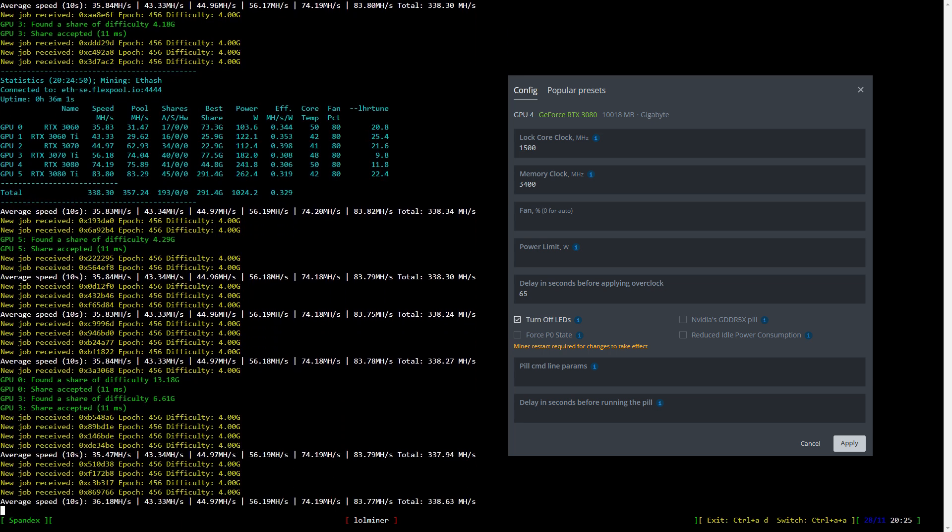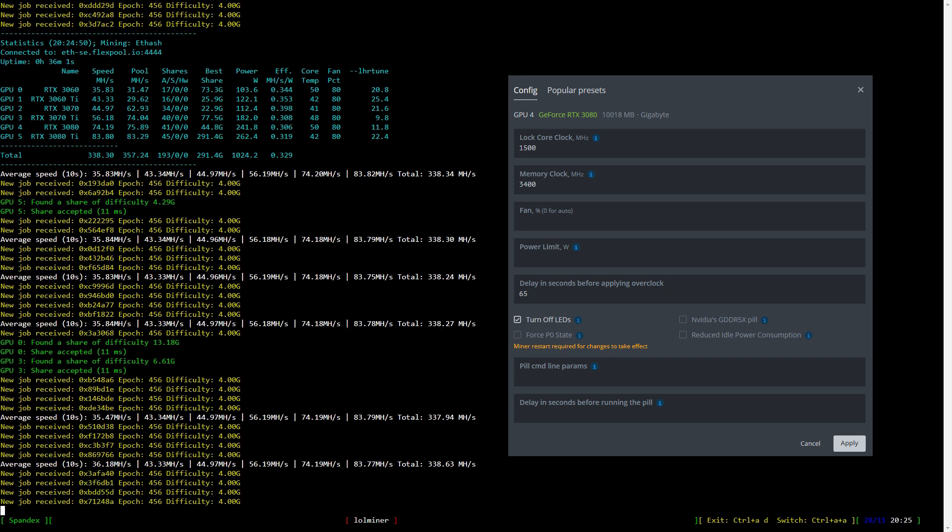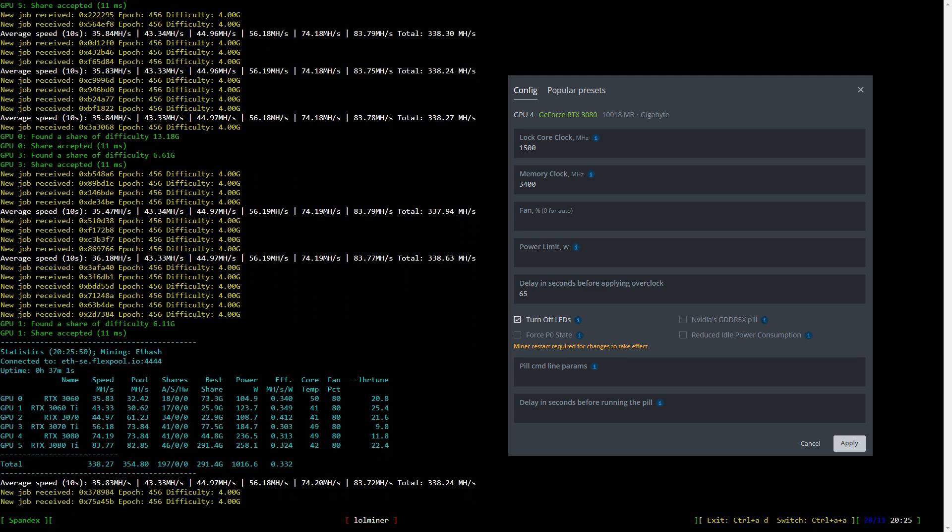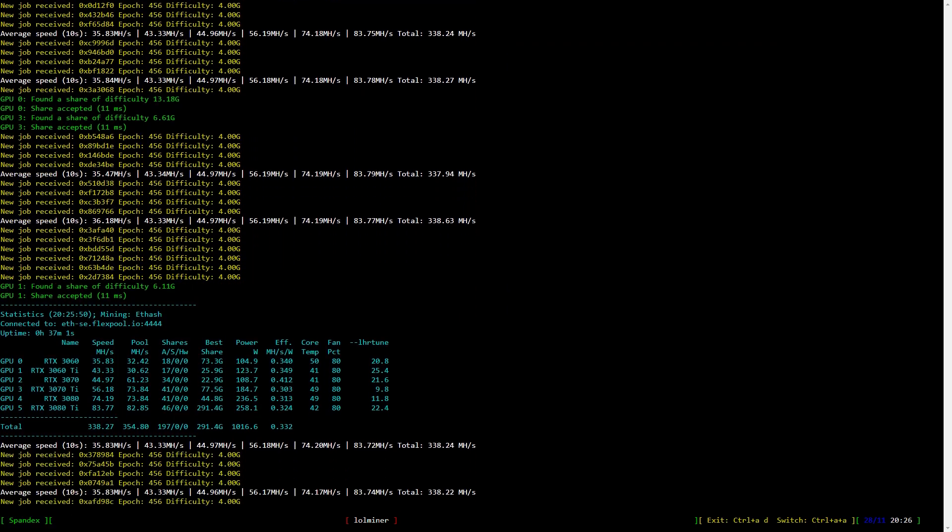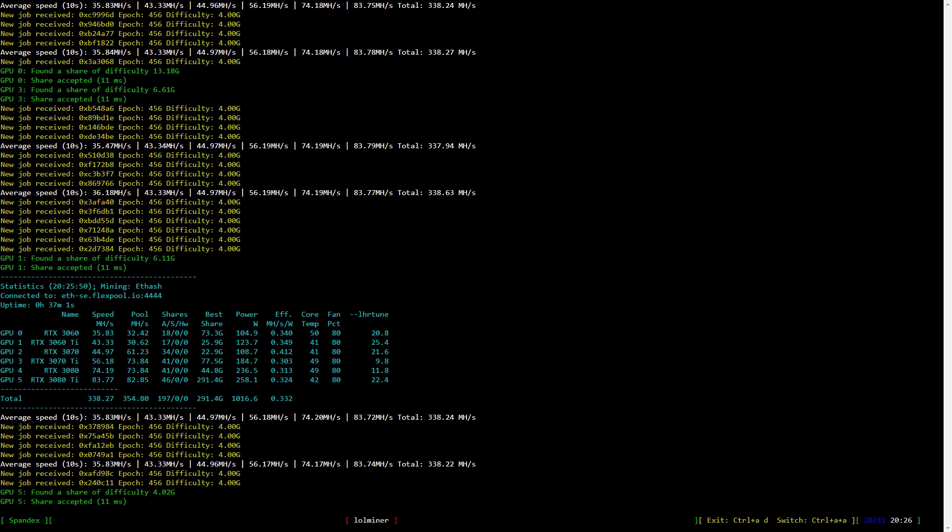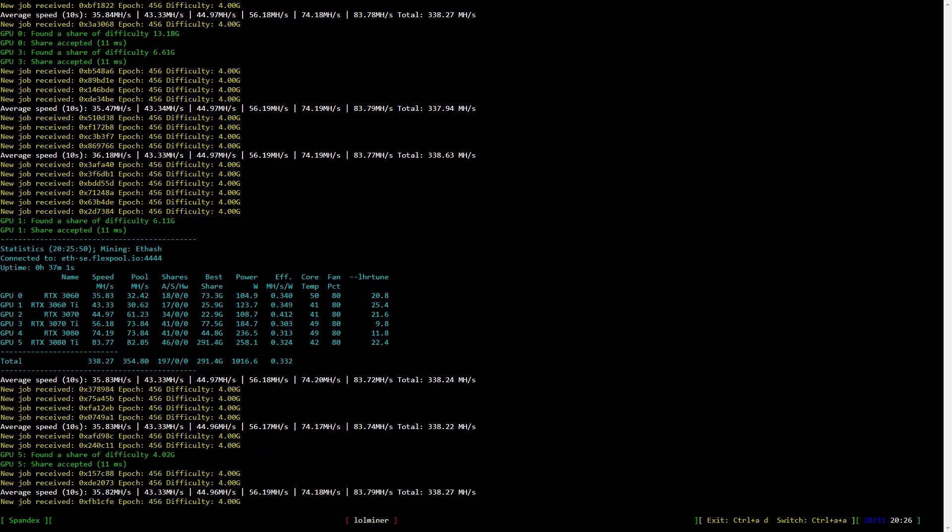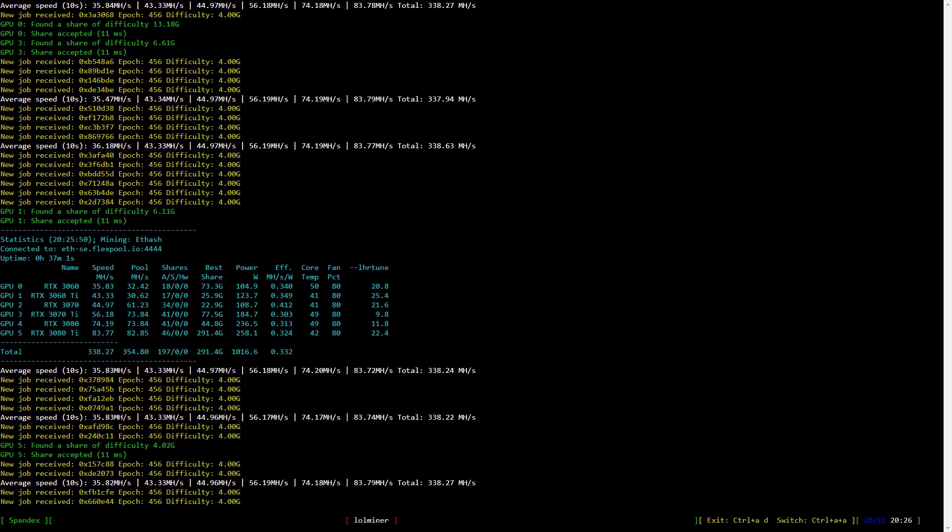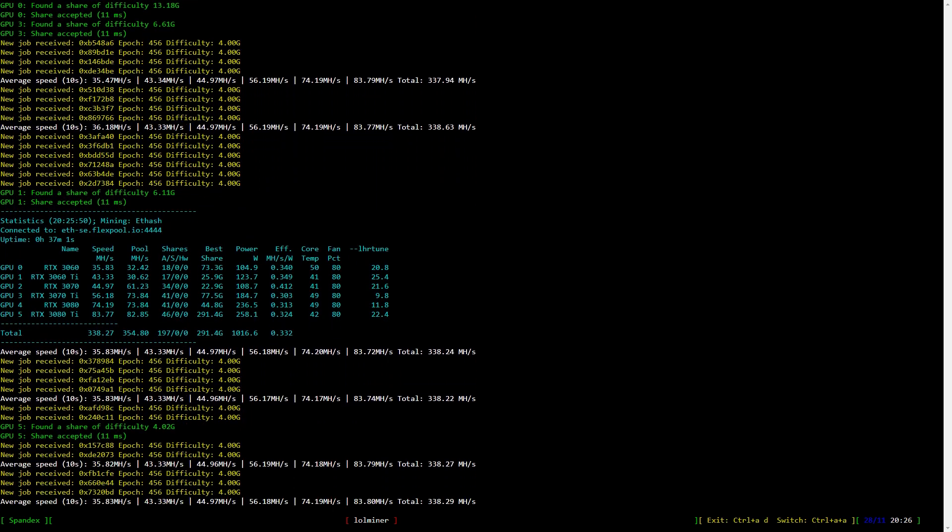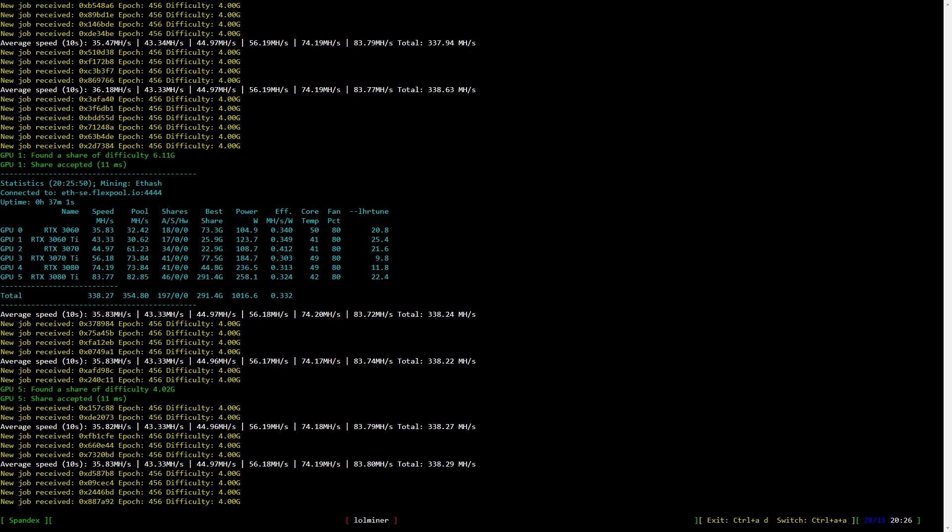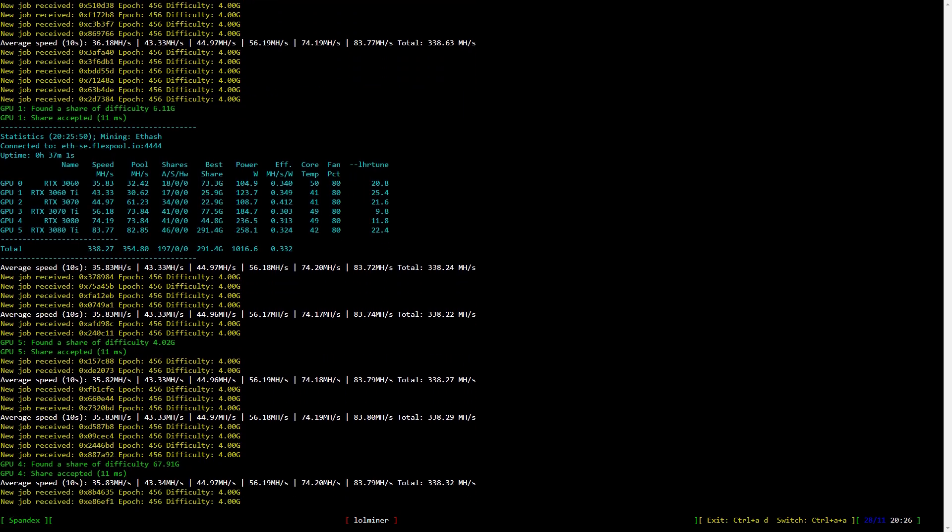Let's have a quick look at the hash rate. Around 74 megahash per second at around 235 watts. At the end of the video, I'll of course do an average on everything.